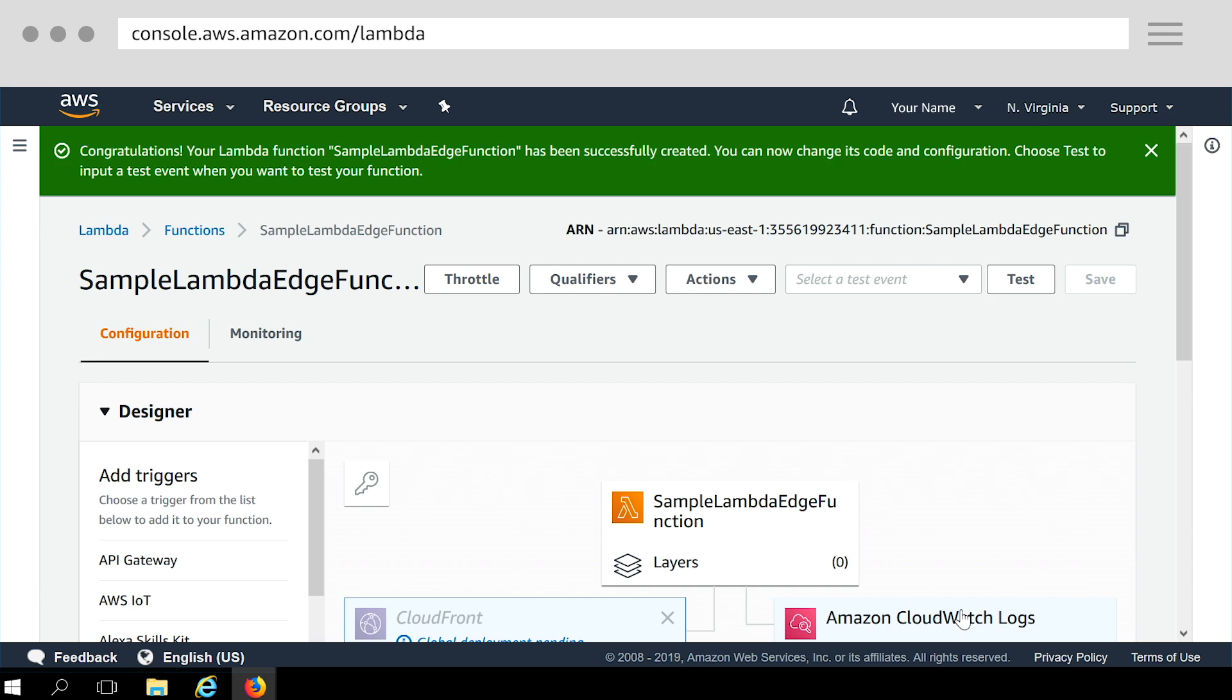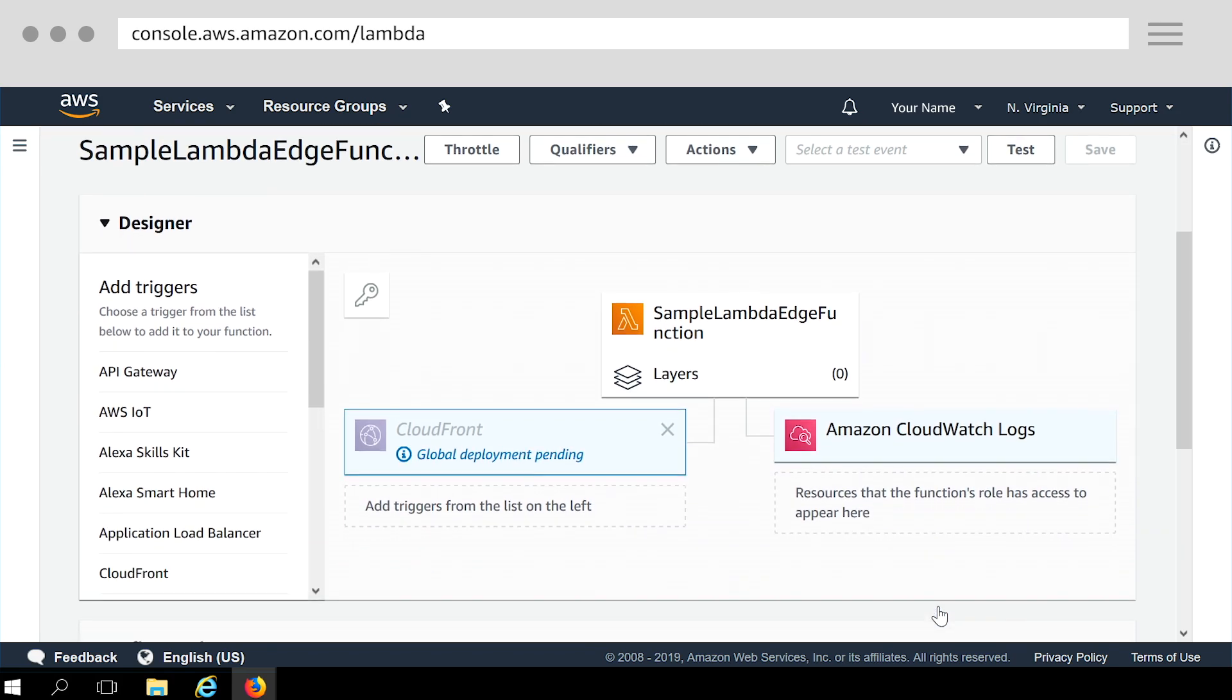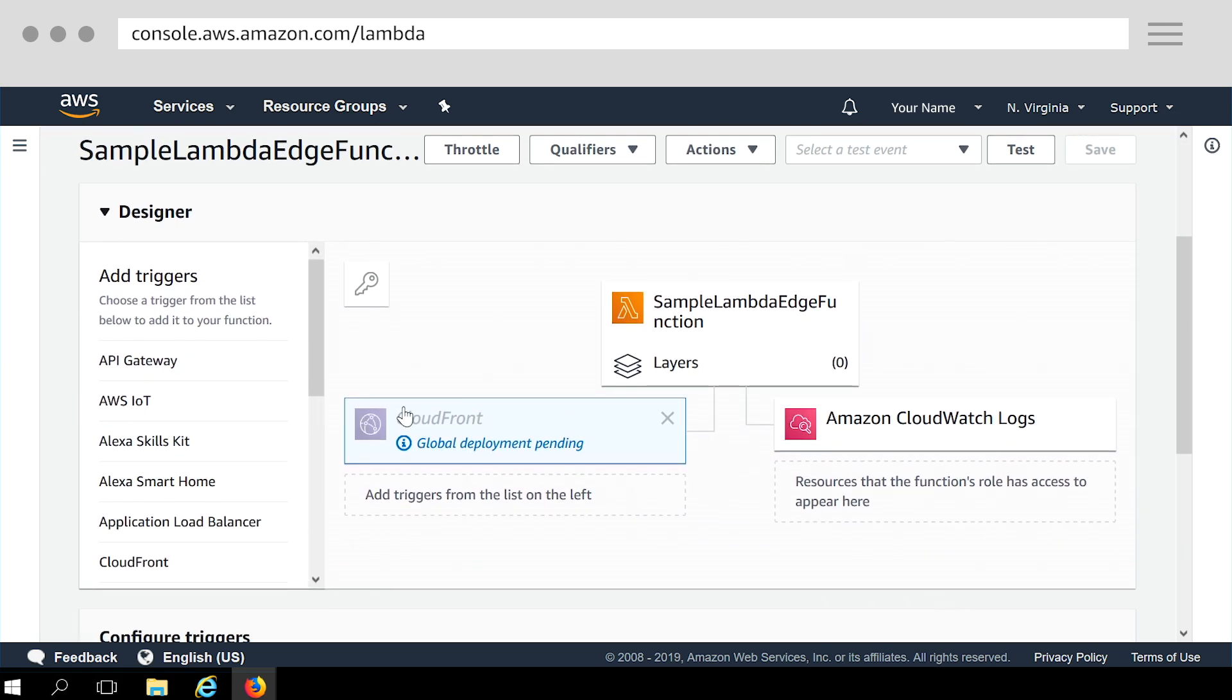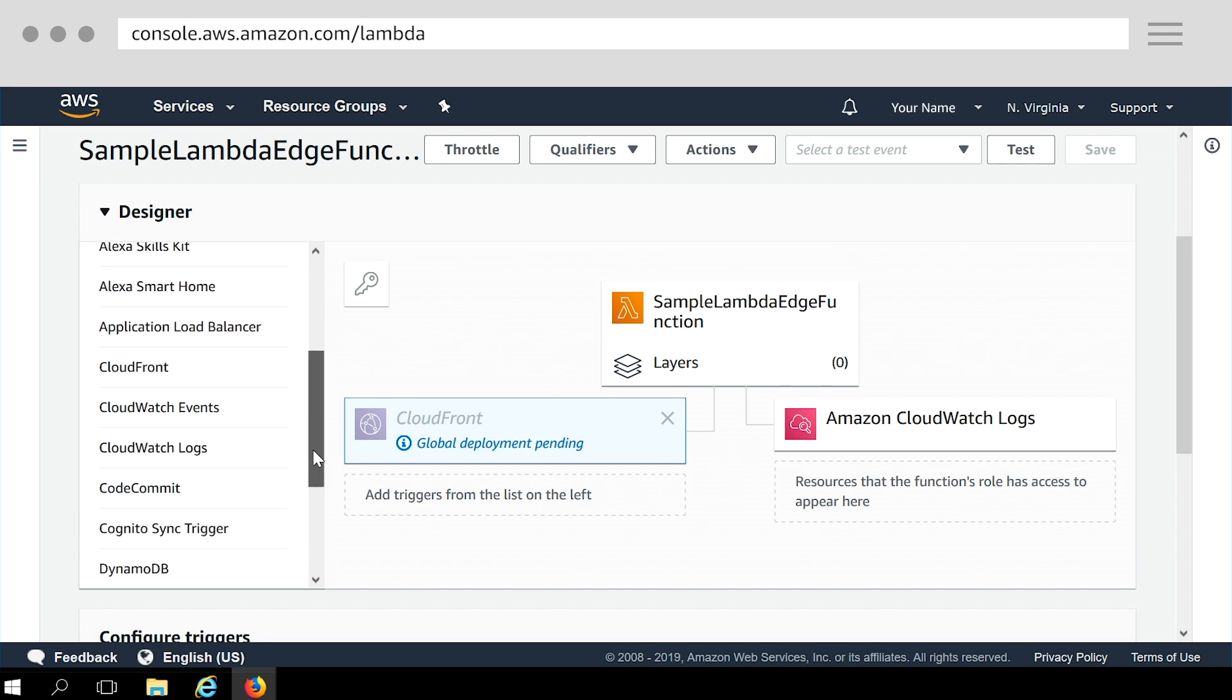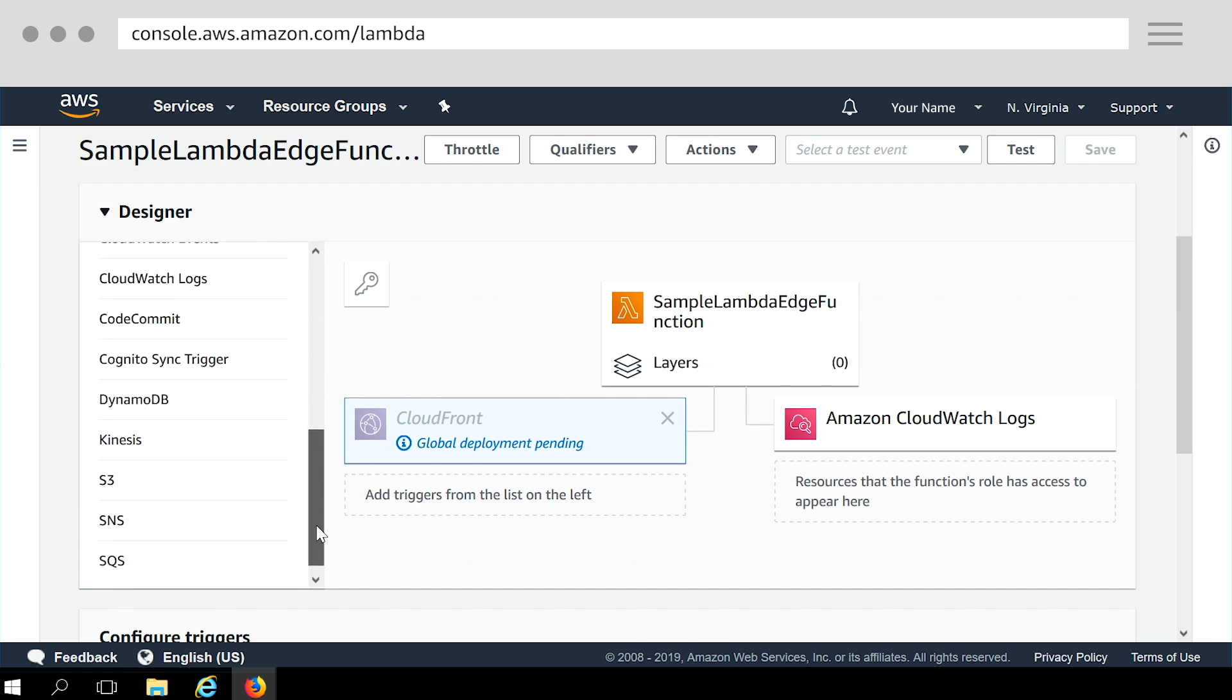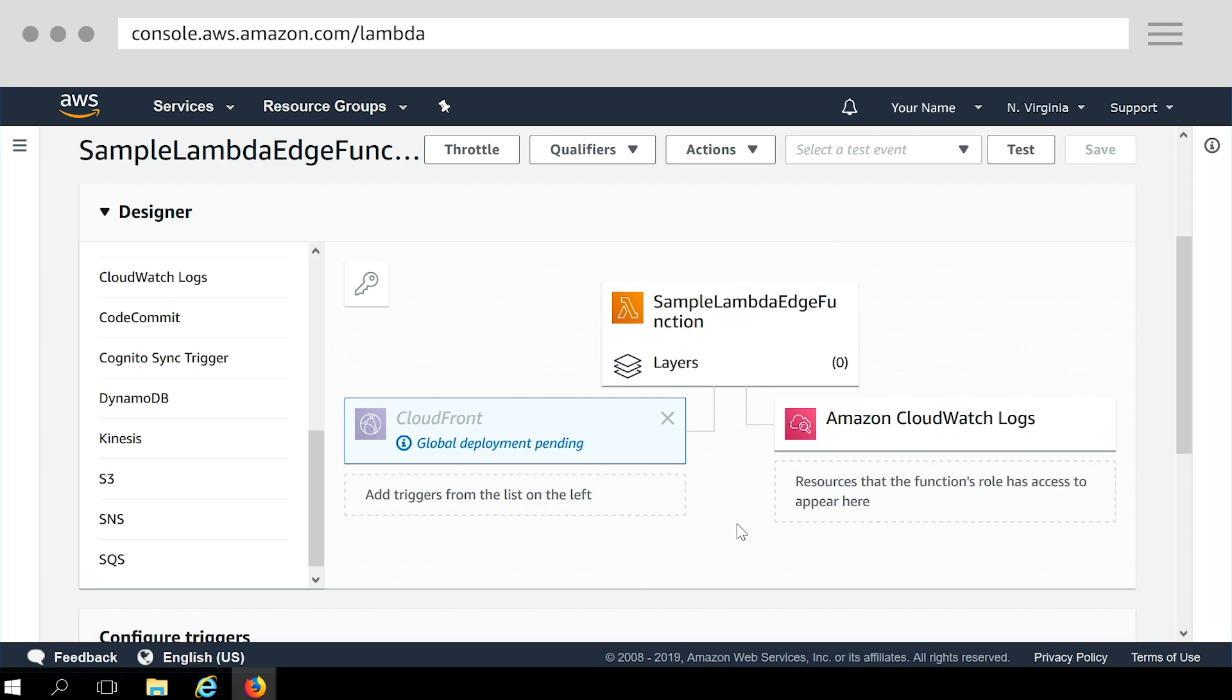Before that, let's quickly look at how the function configuration page is structured. Let's start with the designer section. On the left, you can see different event sources that can be configured to trigger Lambda function. We also see a visual representation of your function configuration. Since we selected CloudFront Blueprint, the CloudFront trigger is automatically added with pending deployment information. We'll get to that later.